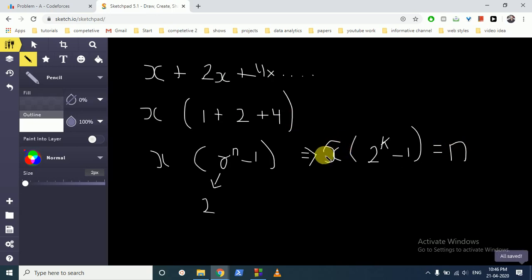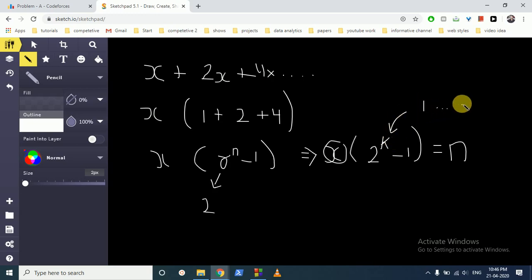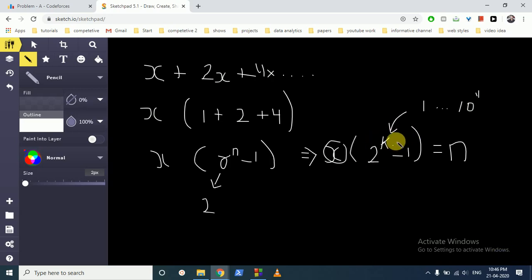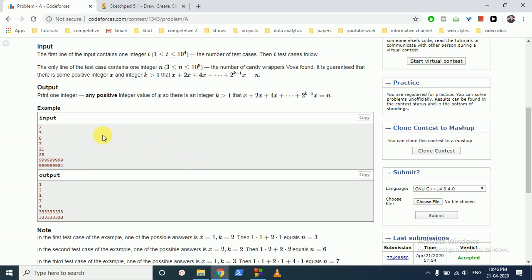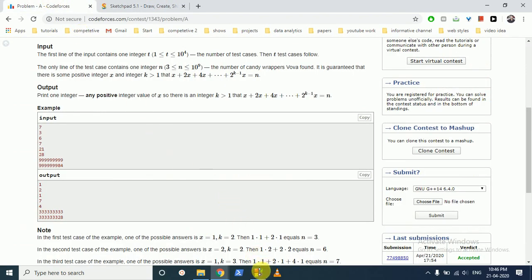So we have to find out X, and we do not know K or X — we just know N. What we can do is increase the value of K from 1 up to around 10^4. Since 2^k increases at a very fast exponential pace, we can compute this value, and since we know N, we can easily get the value of X. So we will loop over the value of K until we find X.